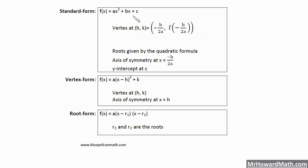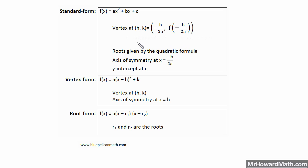Standard form is the one you're most used to: AX squared plus BX plus C. Within this form it gives us the vertex, which we call H comma K. When we talk about parabolas and quadratic functions, H comma K signifies the vertex. The X coordinate is considered H and the Y coordinate of the vertex is K. So when we see H comma K, we're talking about the X and Y coordinate of the vertex. We have the A, B, and C values right here.